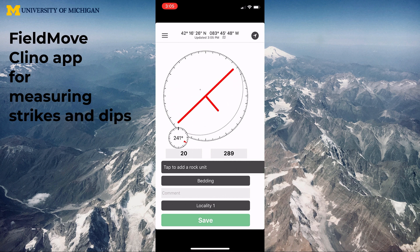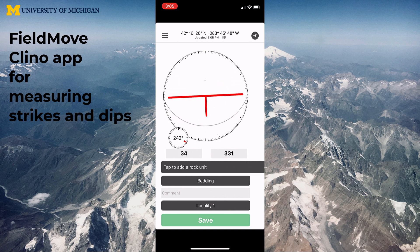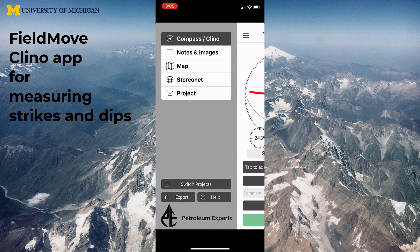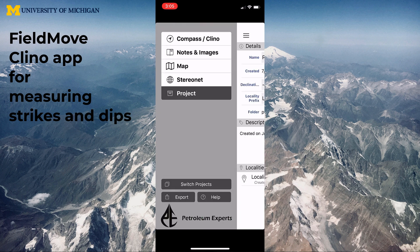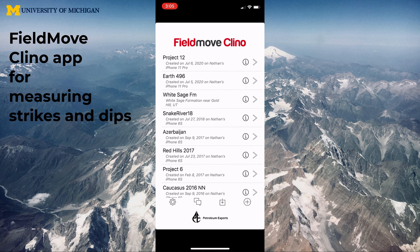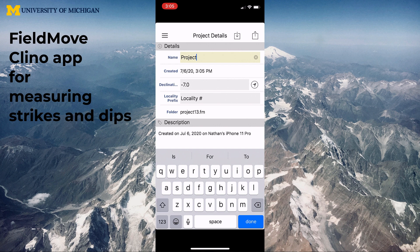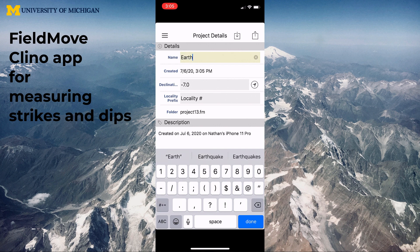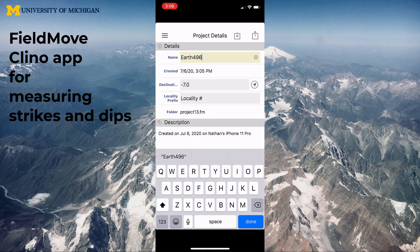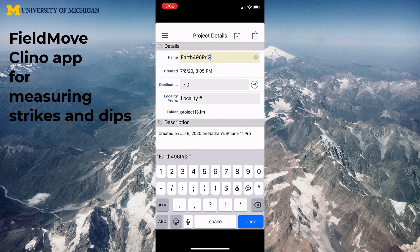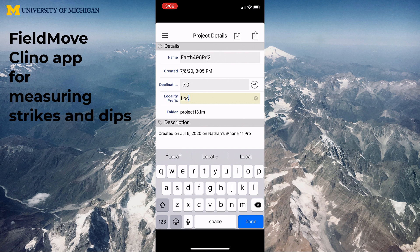To set up a new project, click the three buttons in the upper left corner and then down at the bottom click on Switch Projects. Hit the plus button and you'll open a window for project details where you can give it a new name. I'm going to call mine Earth 496 Project 2. Declination will be set automatically — that's just a compass difference from true north — and you can put a locality number in front of any points you take. For this exercise I'm just going to shorten it to LOC.